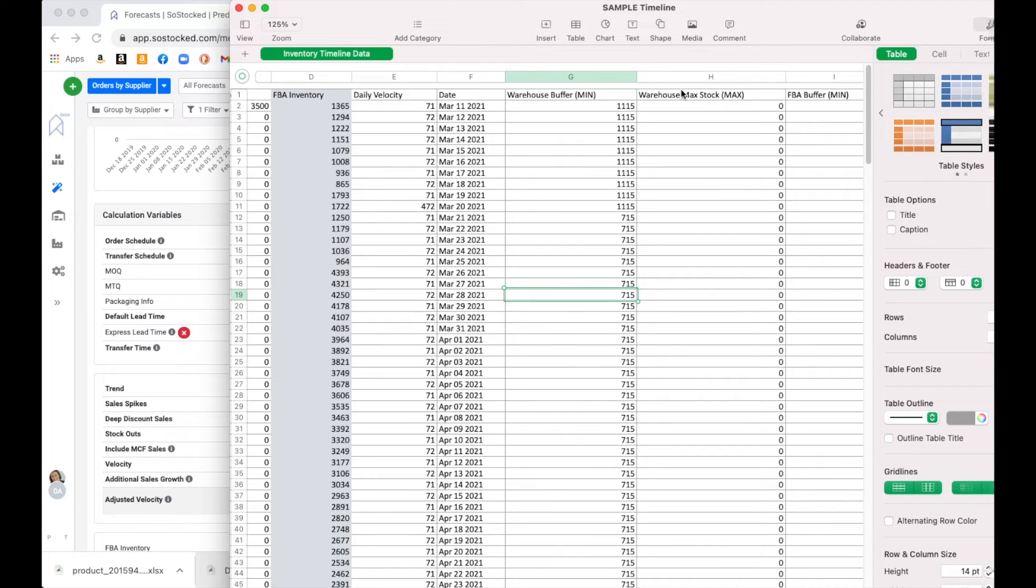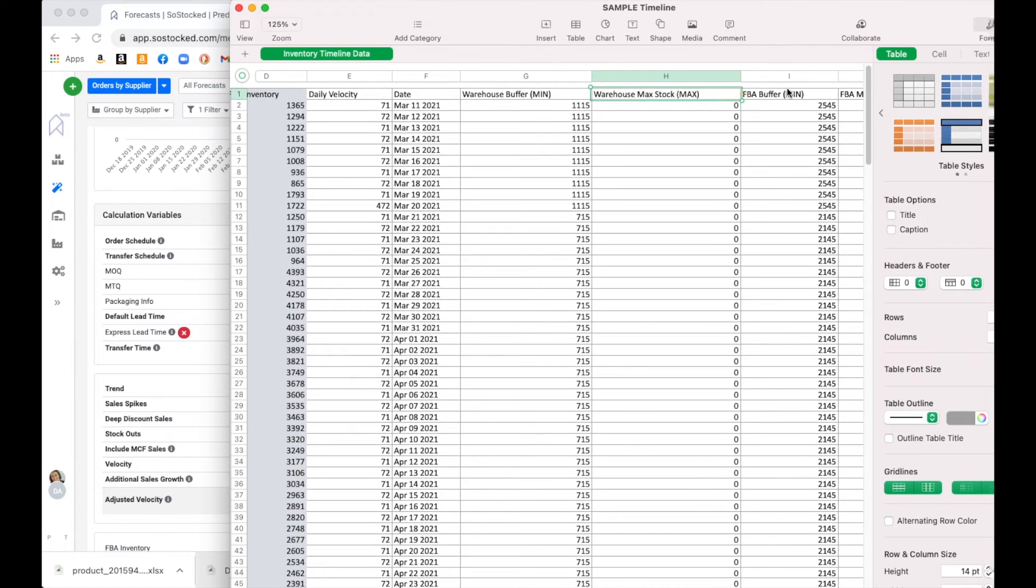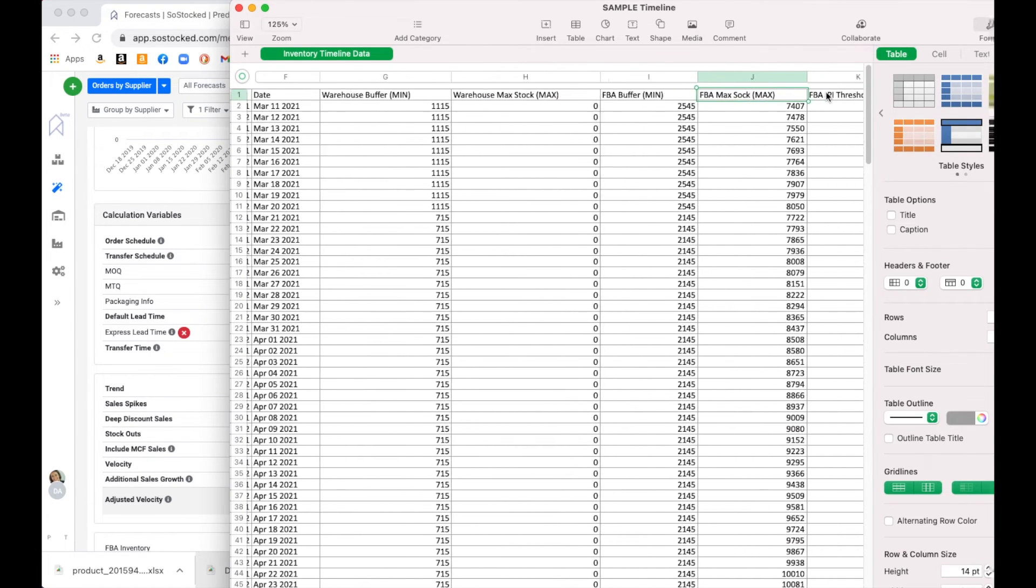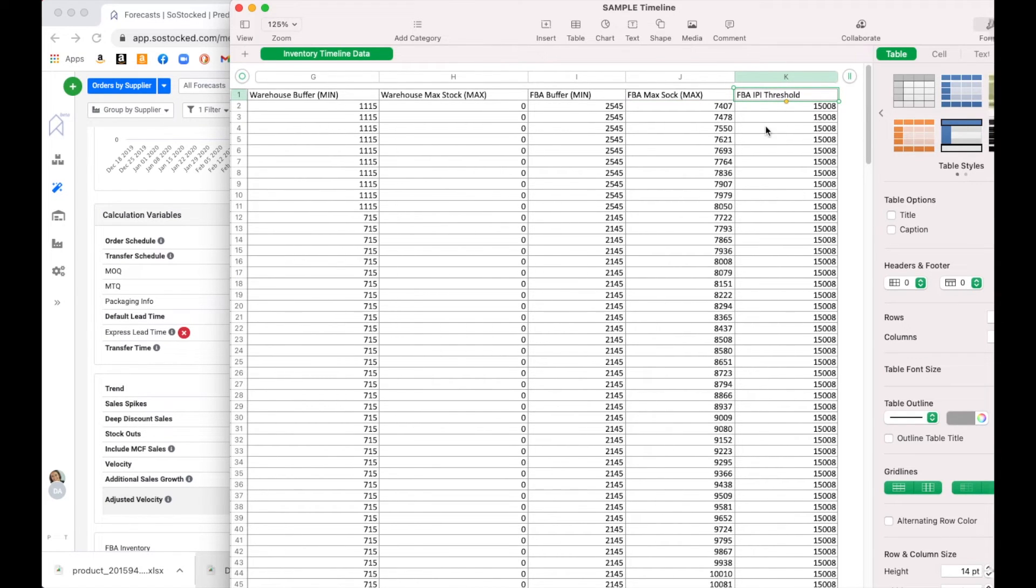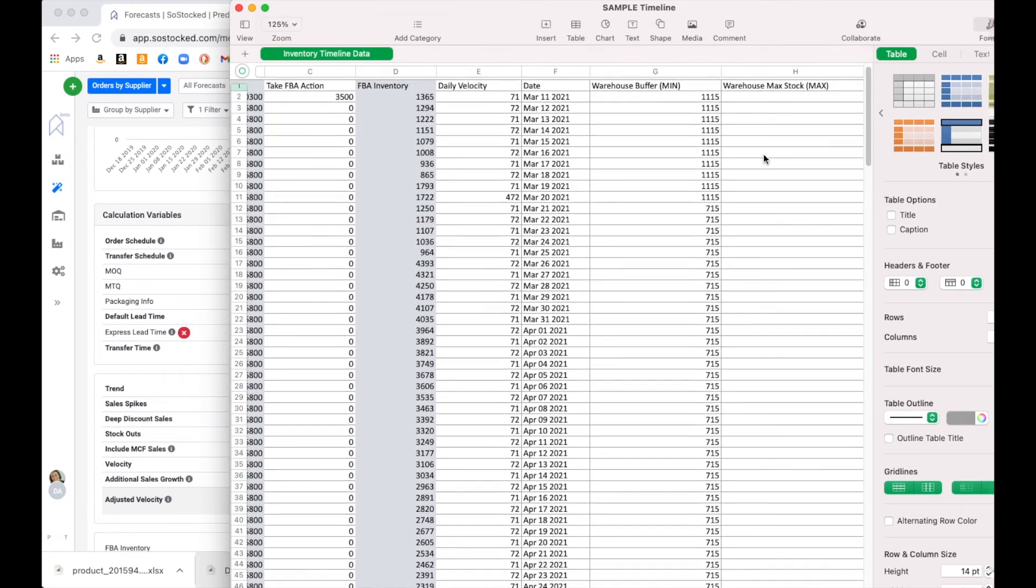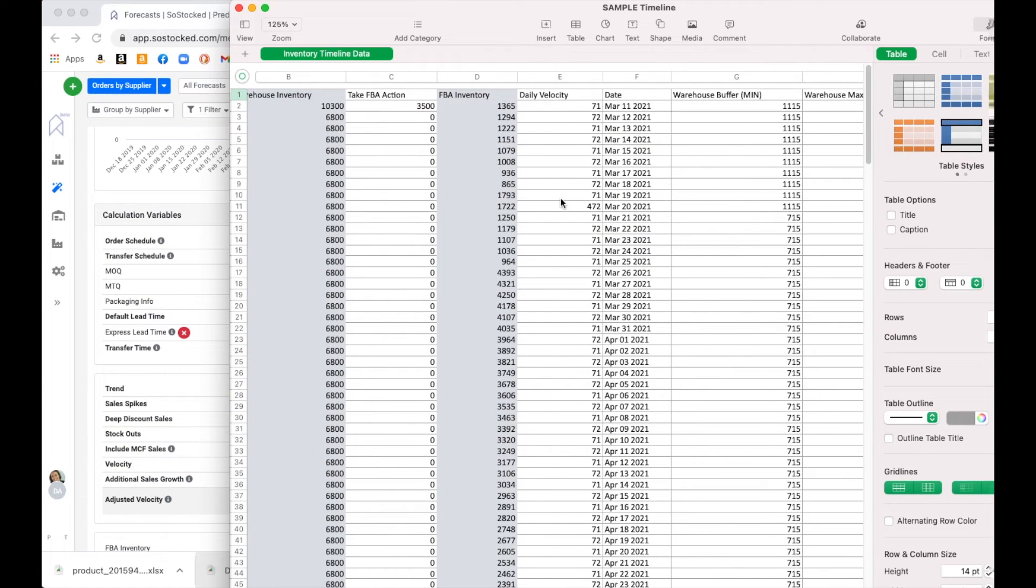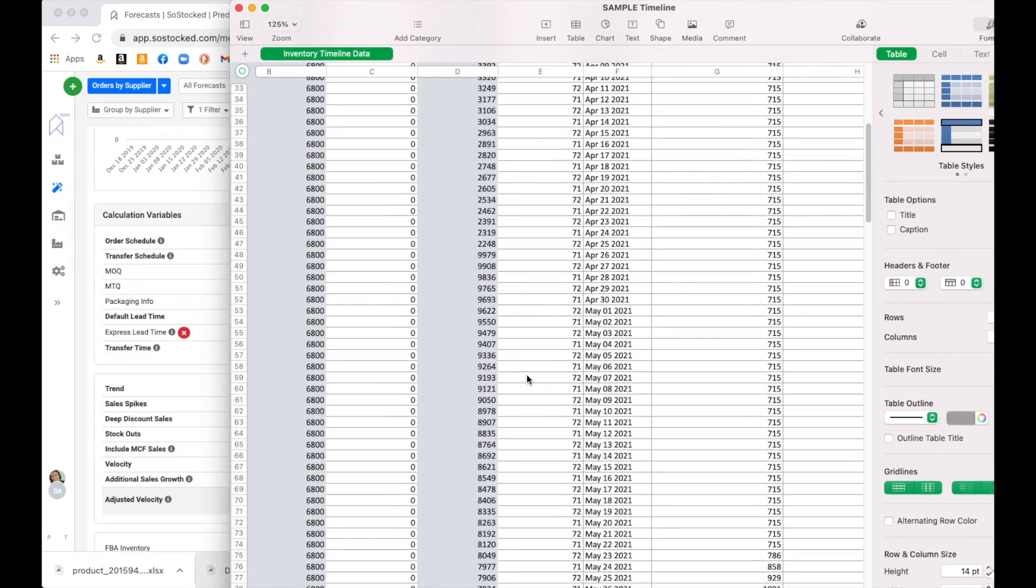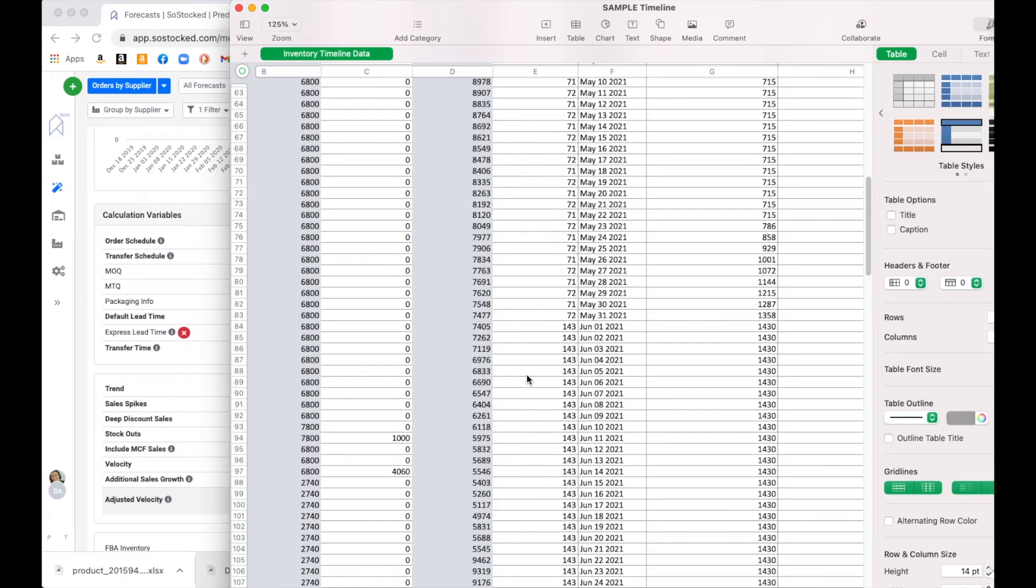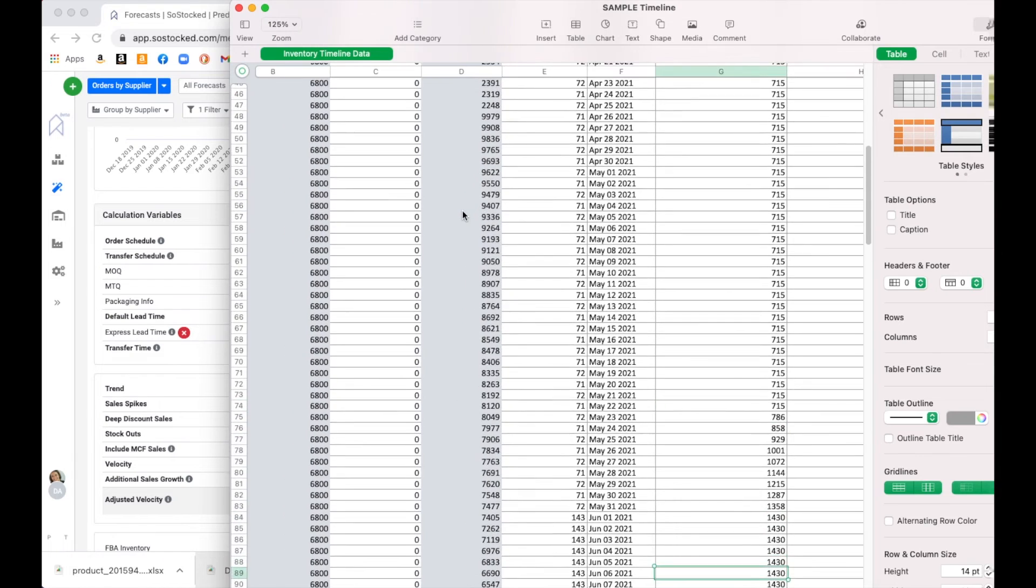The other thing that's very helpful is it'll actually give you what your warehouse buffer stock is at any given time based on your settings. If you're using days, that's going to fluctuate your buffer stock for your warehouse, your max stock if you have one set, your buffer minimum and maximum for FBA, and your threshold. This might help you if you're having a hard time understanding why the system is telling you to do what it's telling you to do. You can always export this and look and see what the actual numbers are doing.